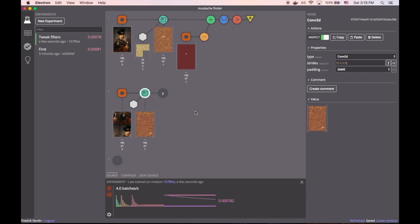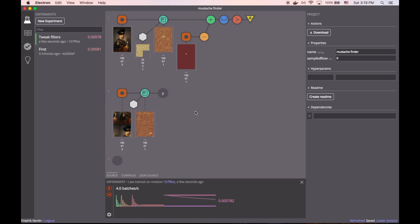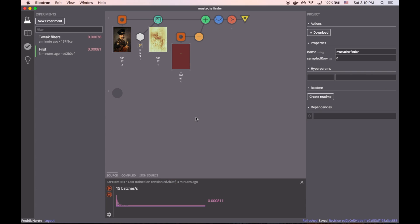So everything in Machine is synced to the cloud, so you can always go back to something that you did before or you can access your project from another computer. So we can jump back to the previous experiment and we can see what the old cost graph looked like. We can see the old filter size and we can see what the old model looked like.